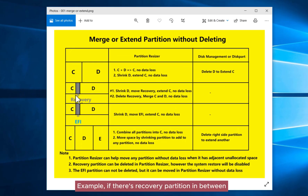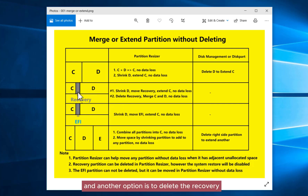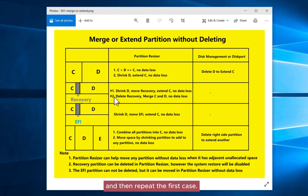Example: if there's a recovery partition in between, you have two options. One is to shrink D and then move the recovery partition to extend C. Another option is to delete the recovery partition and then repeat the first case.